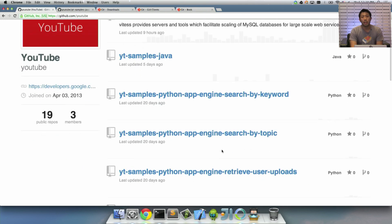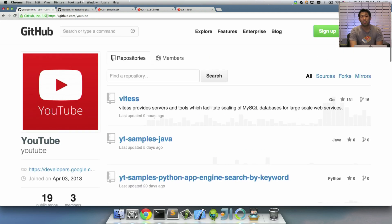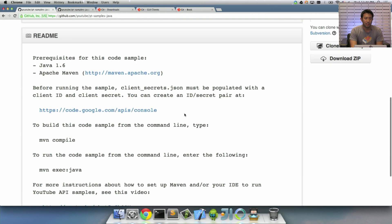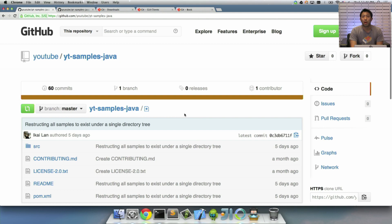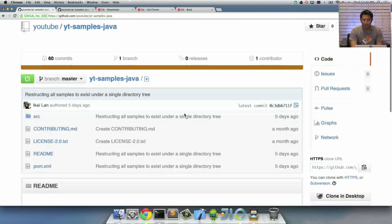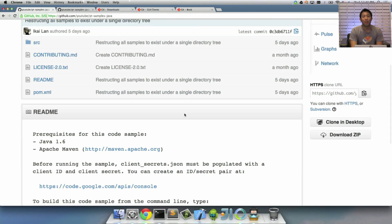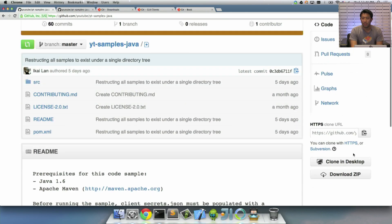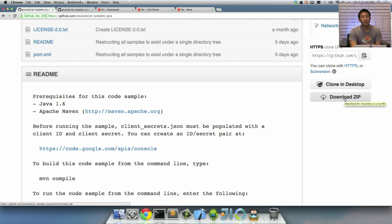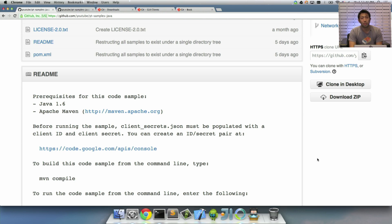So let's say that you want to get the GitHub samples for Java, the YouTube API samples. You'd go to this page, click on yt-samples-Java, and you'll see that this is a project that we've been contributing to. If you want to download this sample code, you would go over to the right-hand part of the screen, and you'll see Download Zip. And what's nice about this is that you don't have to install any clients. You don't have to install Git. You just hit Download, and you should have code that can work.